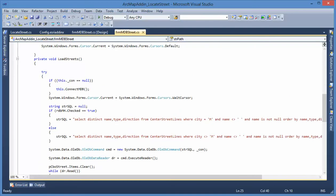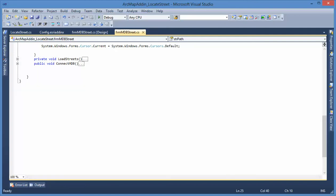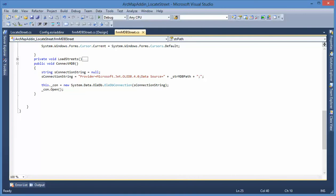And we must connect to the MDB, right? We can find this Microsoft OLEDB connection string.